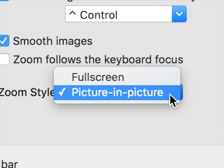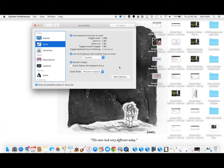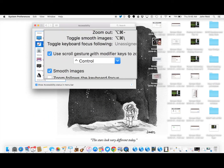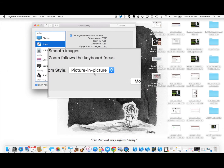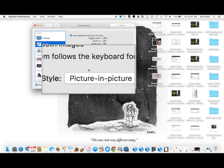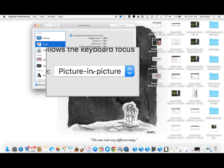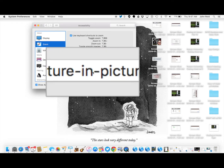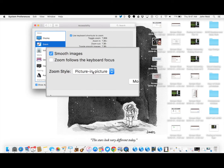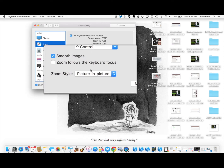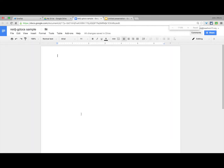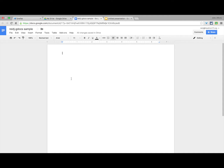I'm going to choose the Picture-in-Picture Zoom. When I turn it on with Option+Command+8, it gives me this little panel that I can move around the screen to zoom in on certain parts. Using Option+Command+Plus zooms in, and I can zoom in pretty far. Option+Command+Minus zooms back out again.